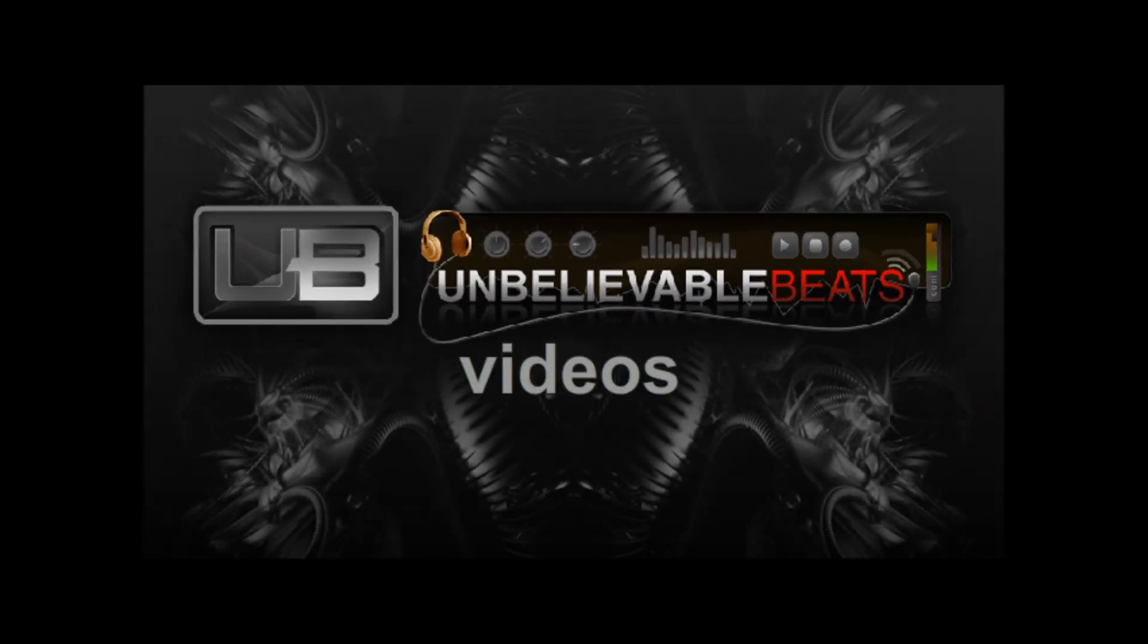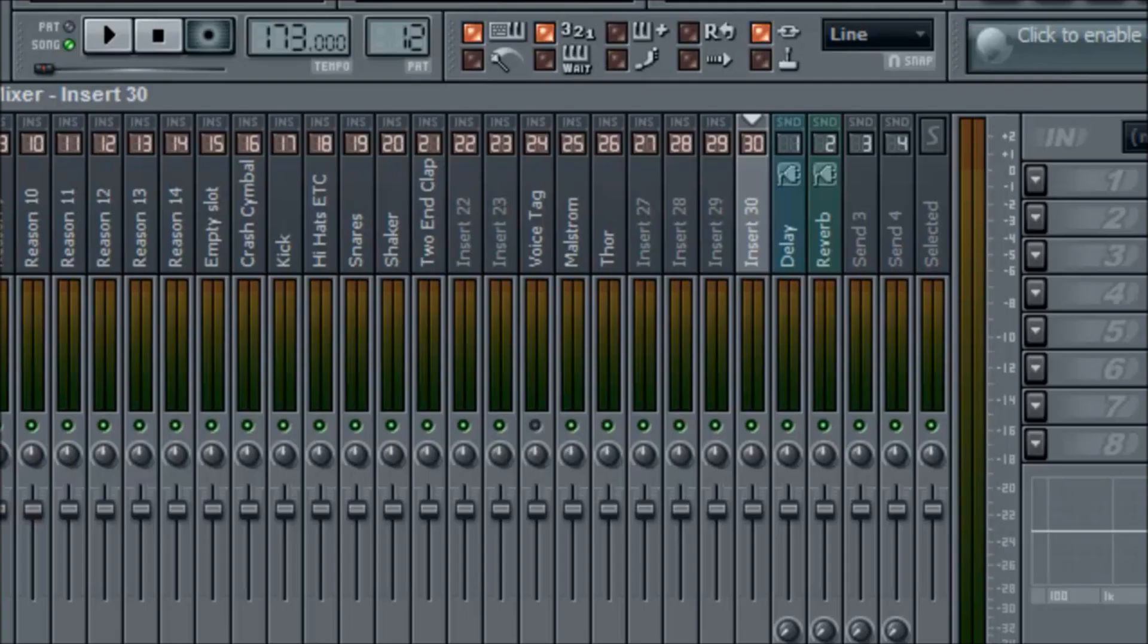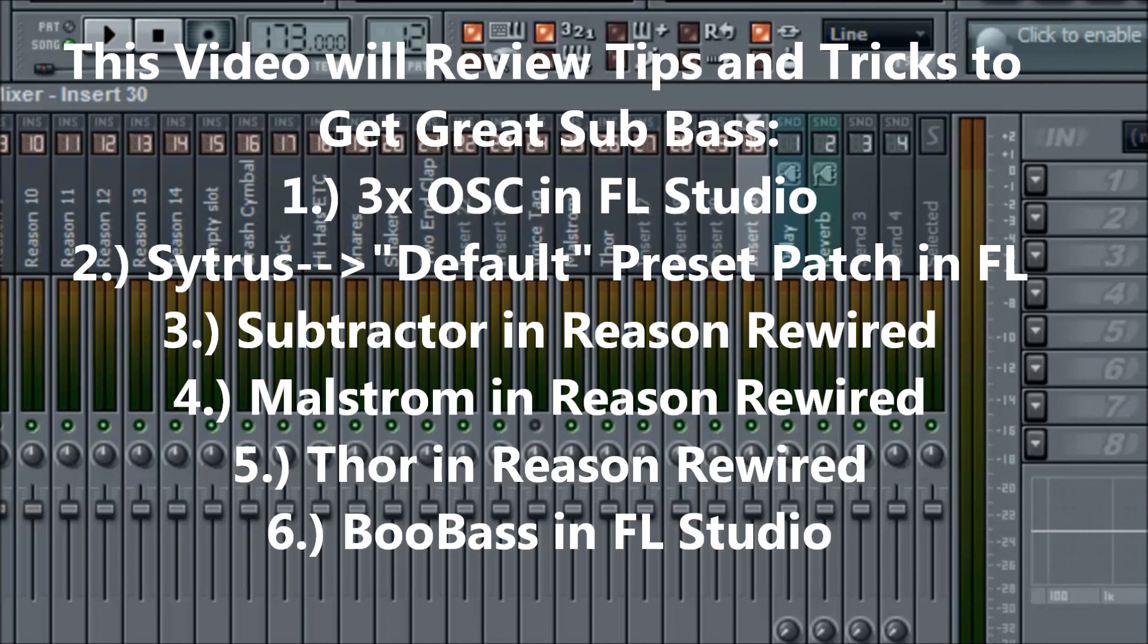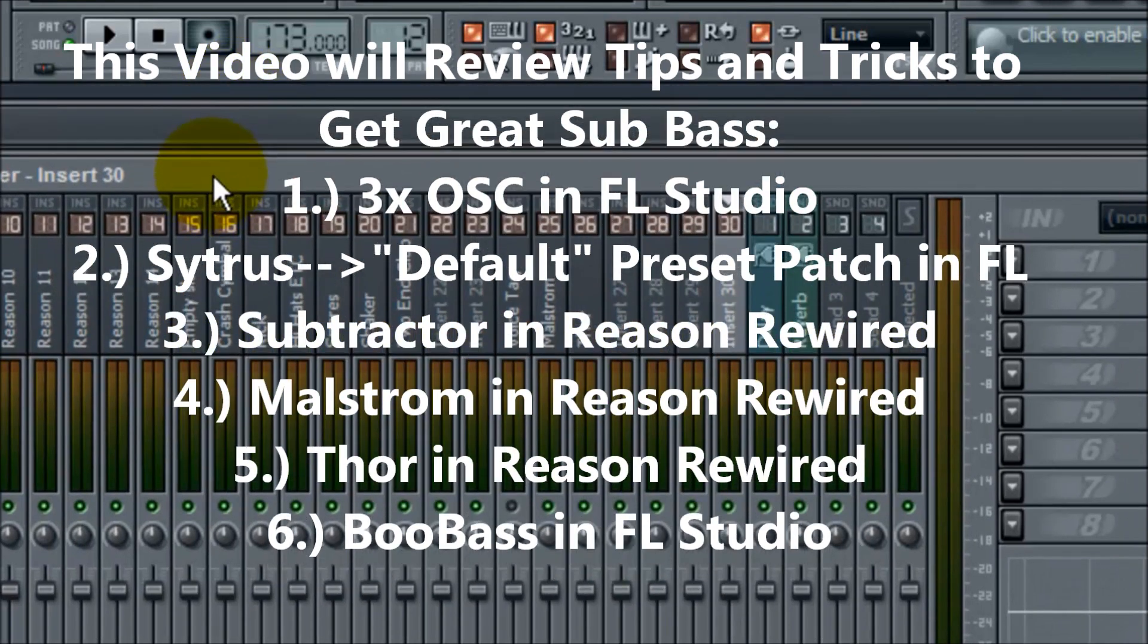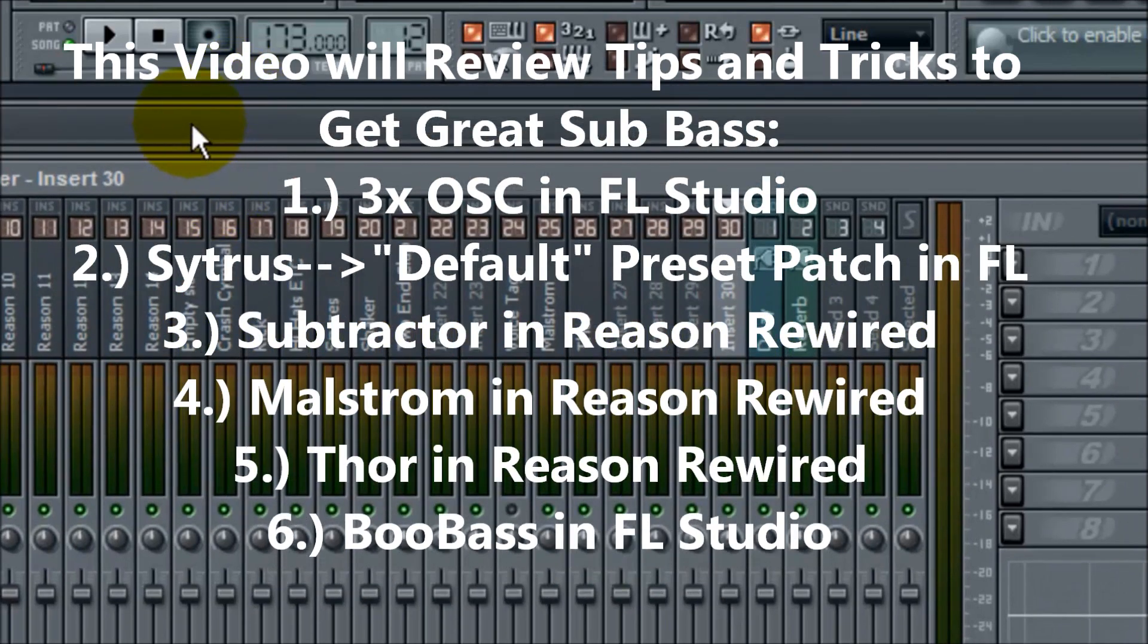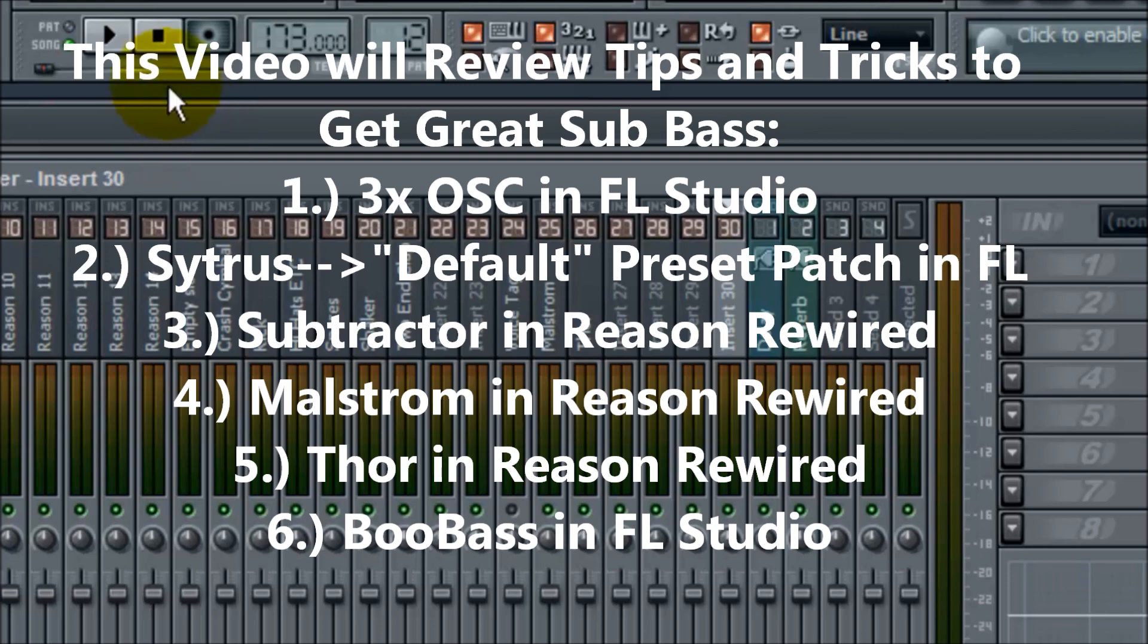Unbelievablebeats.com production. Hi, this is Sean Friedman with unbelievablebeats.com. Just wanted to go over how to get that good sub bass for bass lines to go behind your kick drums or wherever you want to use sub bass. So I'm going to go through FL Studio's sub bass and also Reason. I'll start with FL Studio.